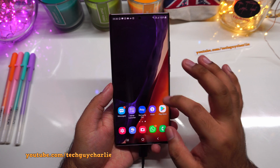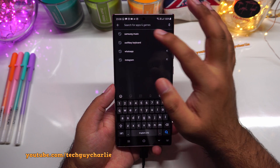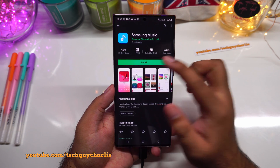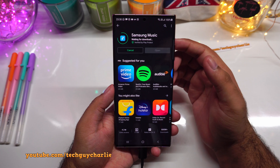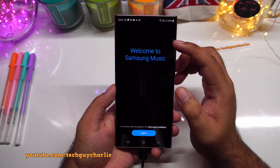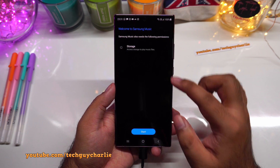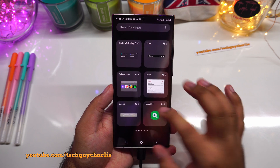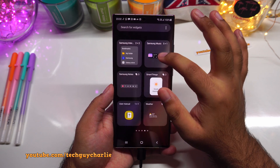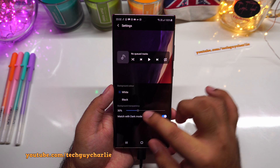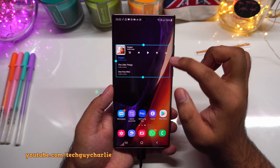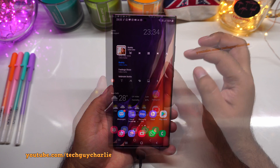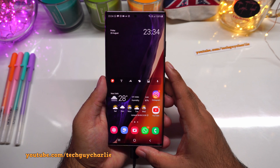Samsung hasn't included a music player with the Galaxy Note 20, so go to the Play Store, install Samsung Music, then go back to widgets and add the Samsung Music widget to your home screen. This lets you control tracks directly from the home screen.